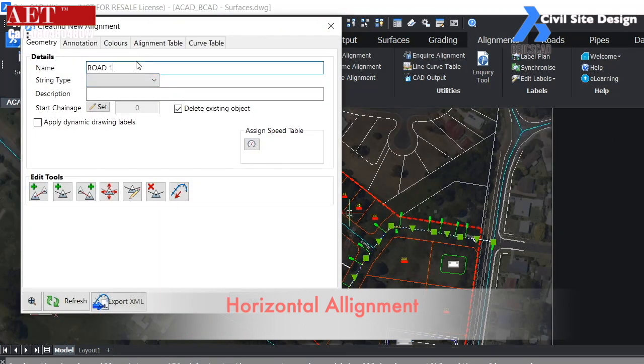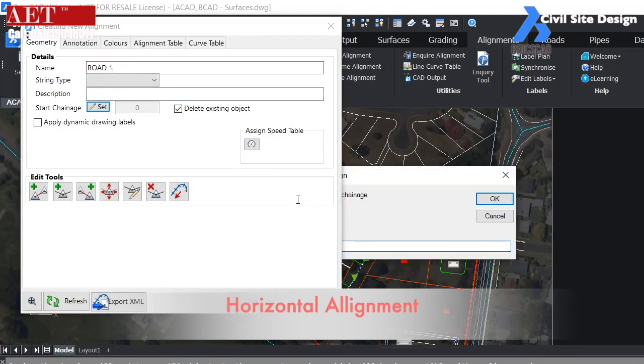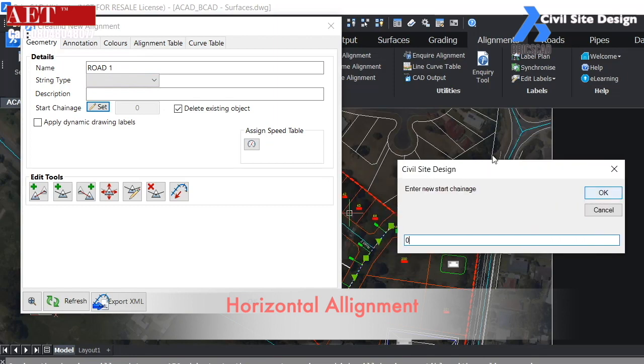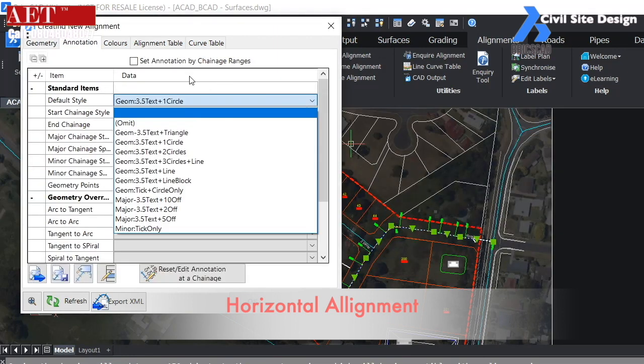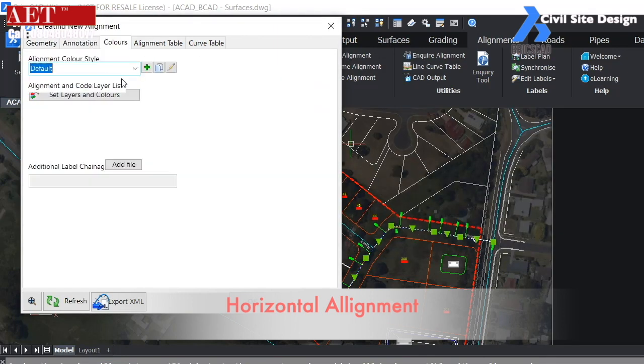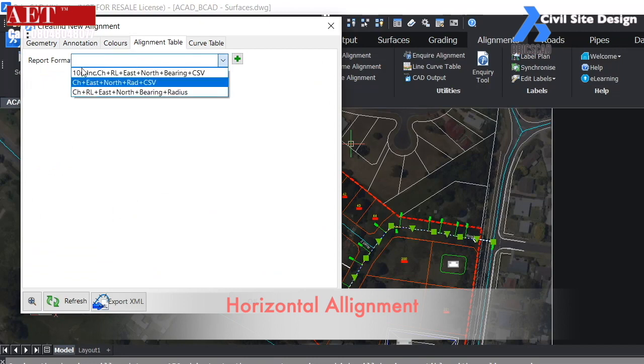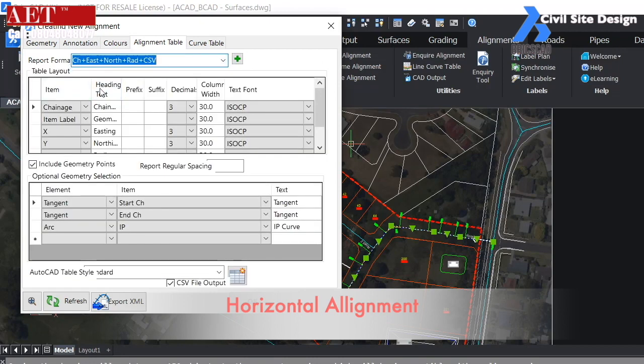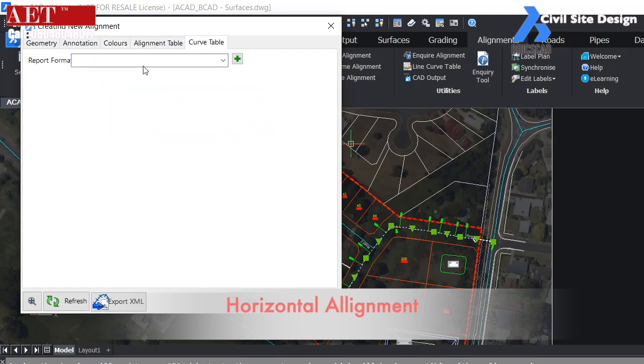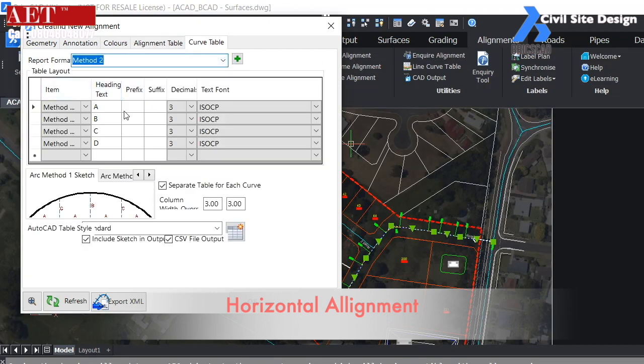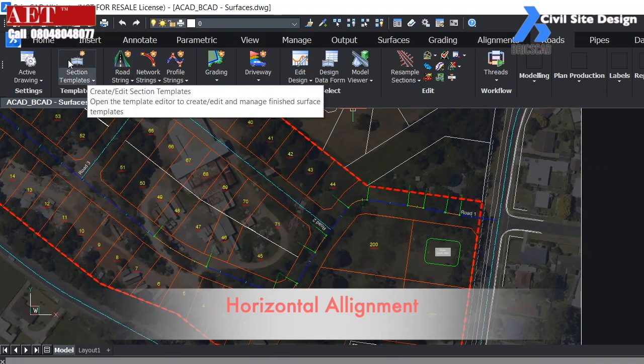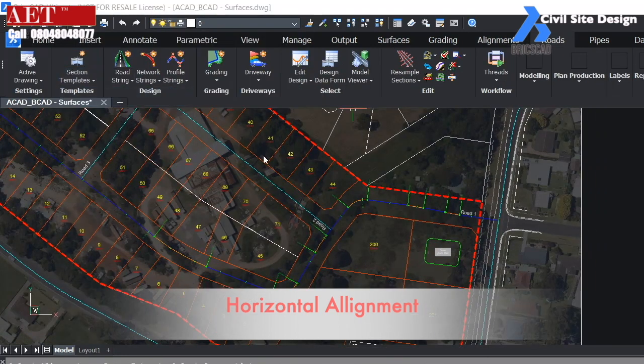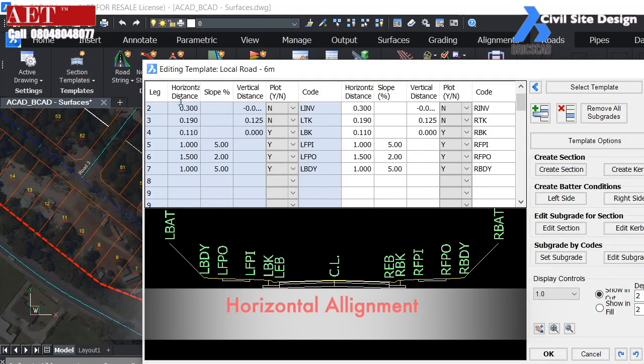Alignment can be easily created in BricsCAD on the basis of particular design standards. Alignment table and curve table parameters can be easily managed.